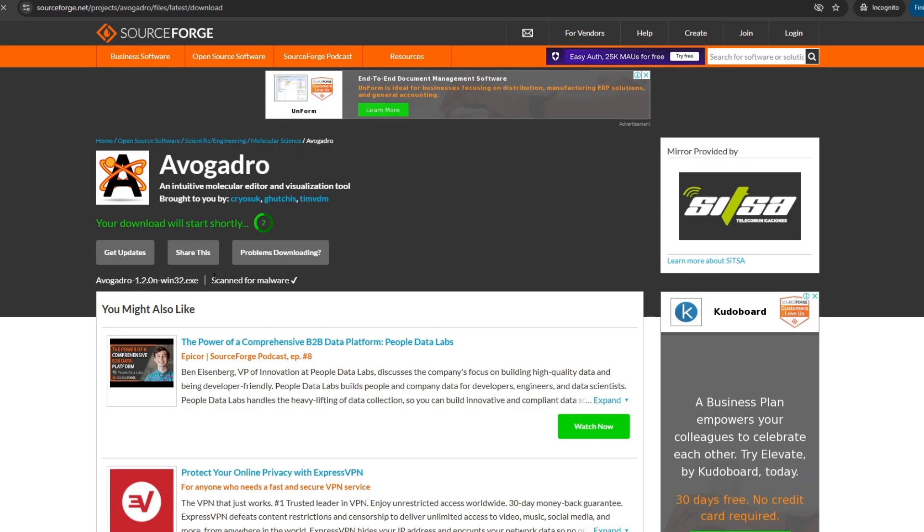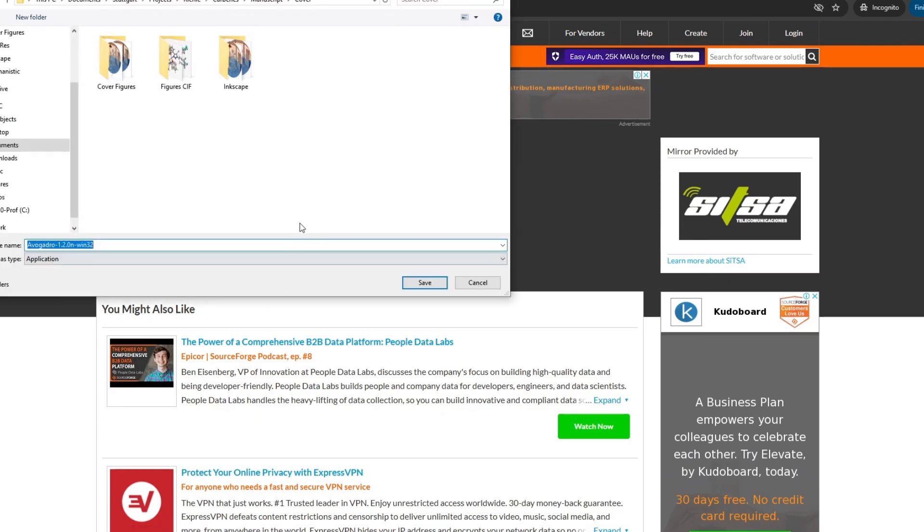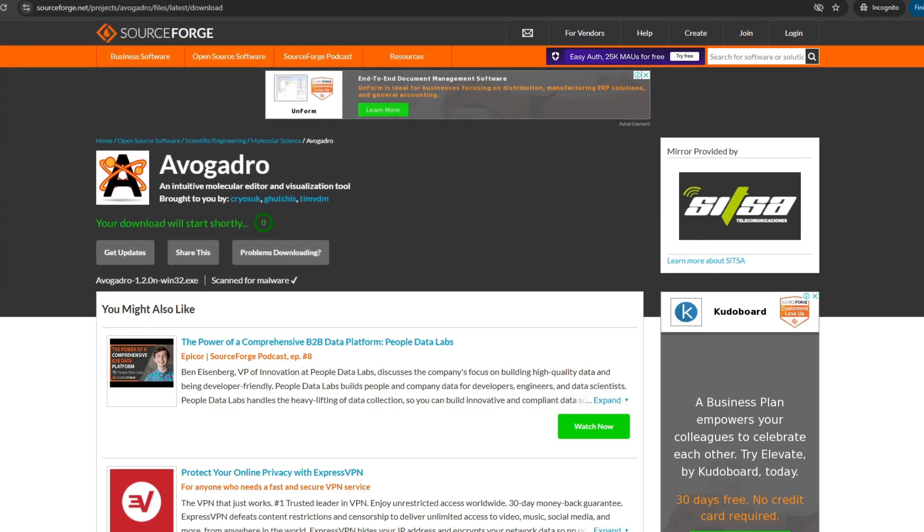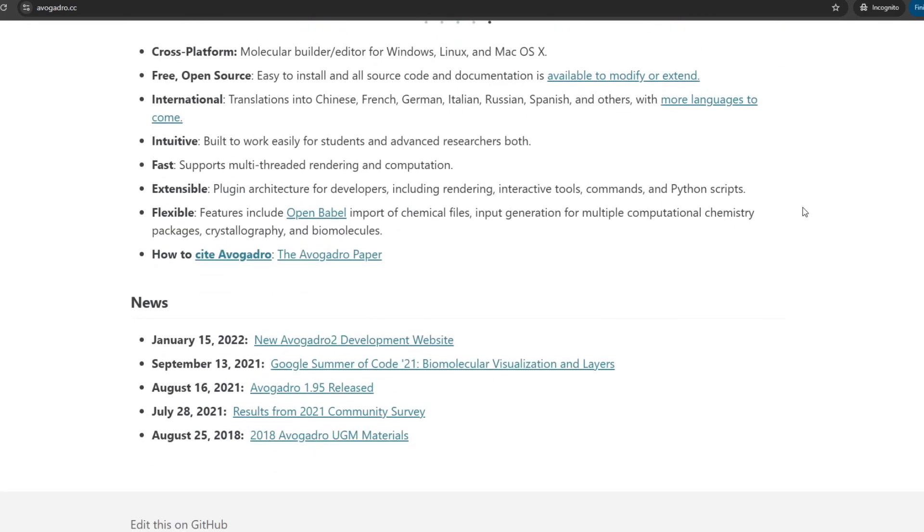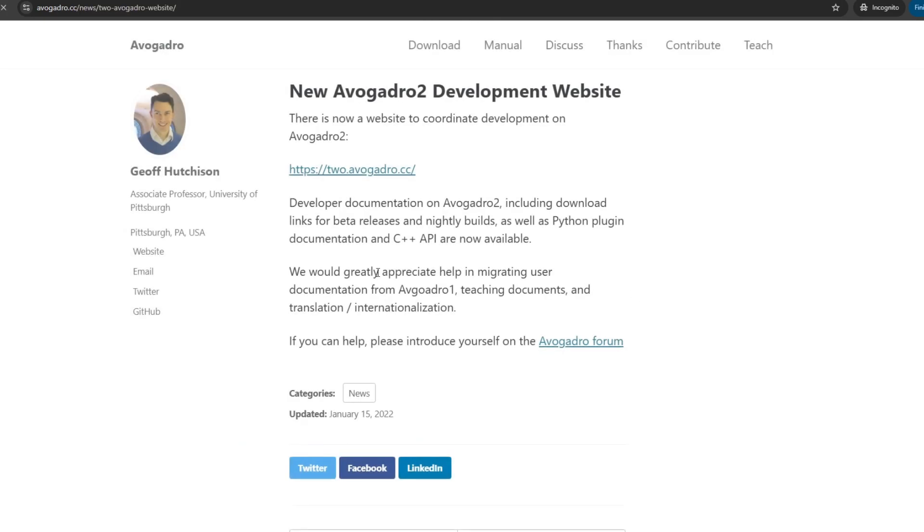This is not the version that we want. We want to download the newest version, which is called Avogadro 2. For this, we have to find the new Avogadro 2 development website.